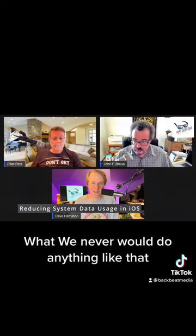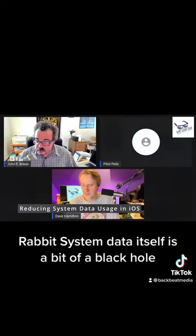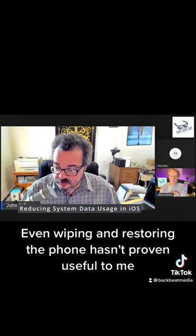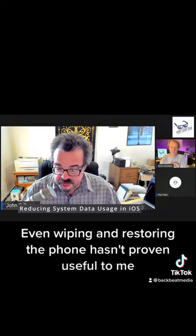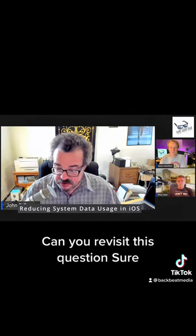What? We never would do anything like that. System data itself is a bit of a black hole, and I haven't found a clear answer about what's there or how to make this usage smaller. Even wiping and restoring the phone hasn't proven useful to me. However, I was going to reach out to you on behalf of a client who recently asked about it as well. Can you revisit this question?